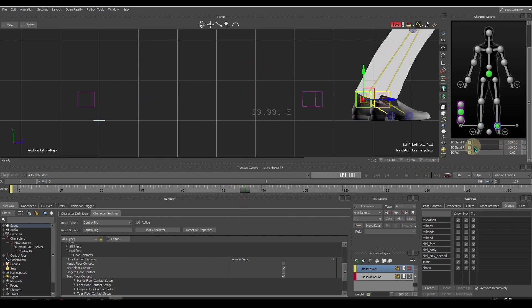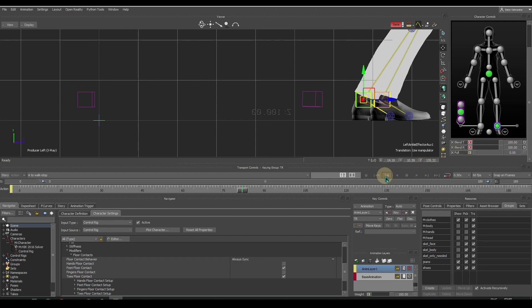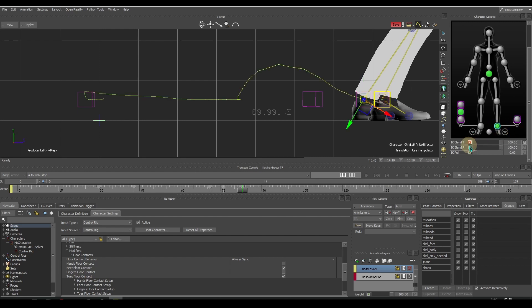Then make an auxiliary effector when the foot touches the ground. Set the keys for the IK values as we did with the right foot.